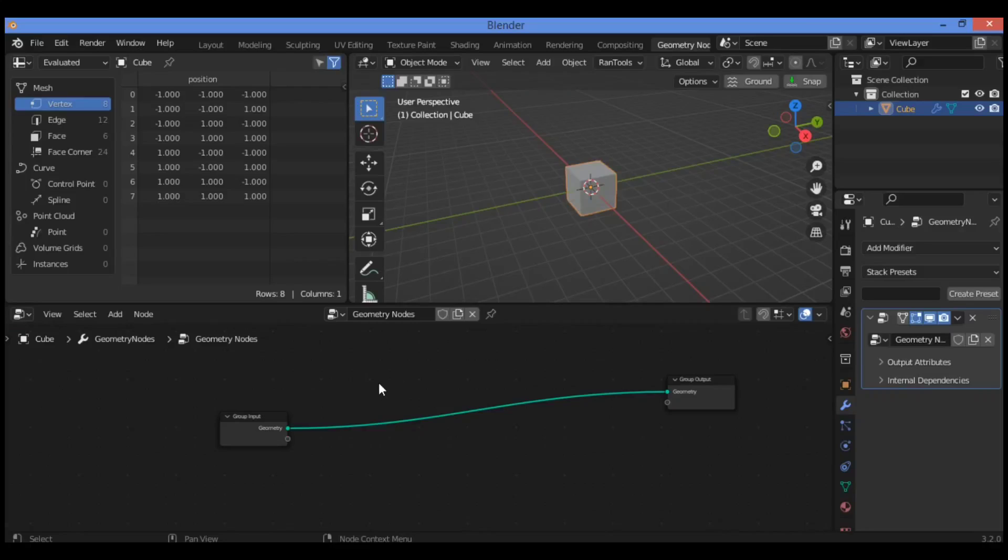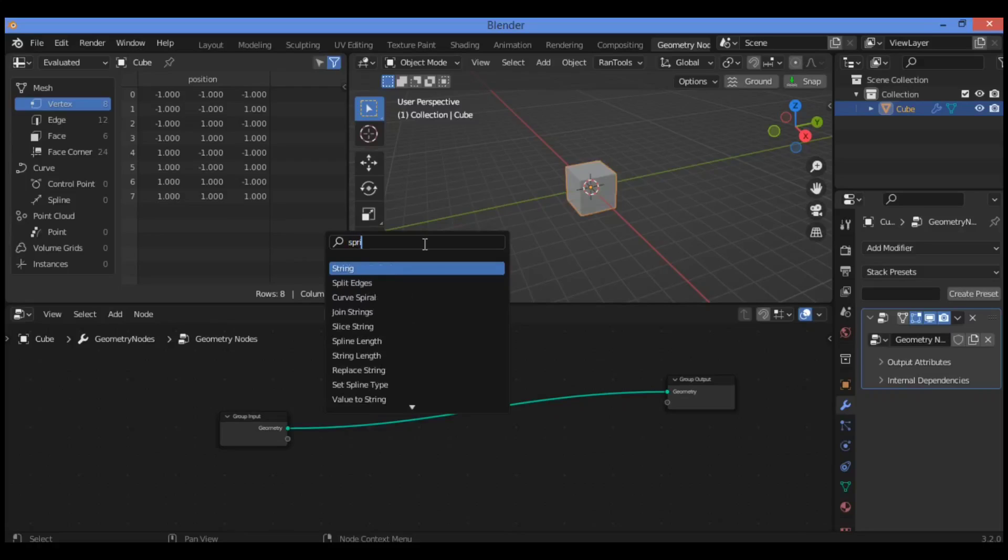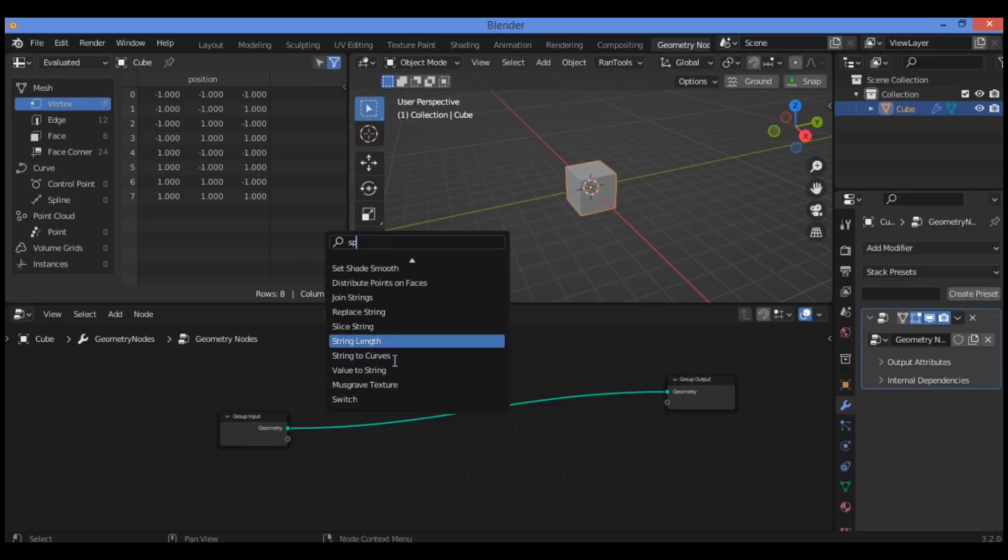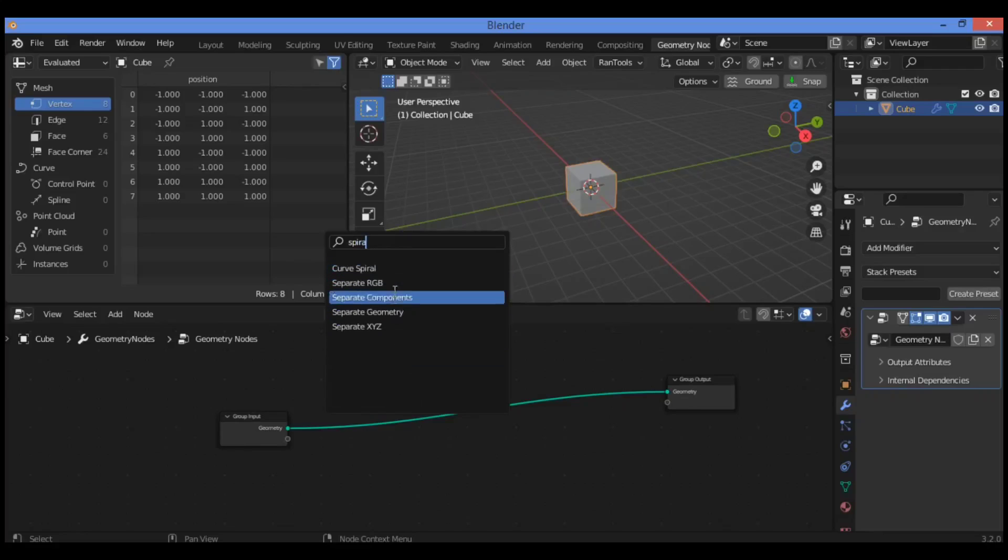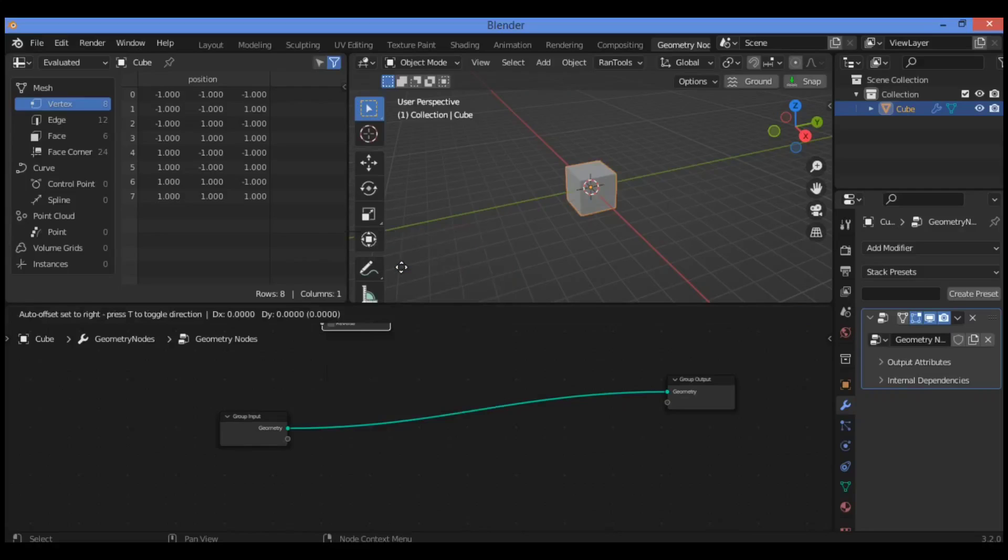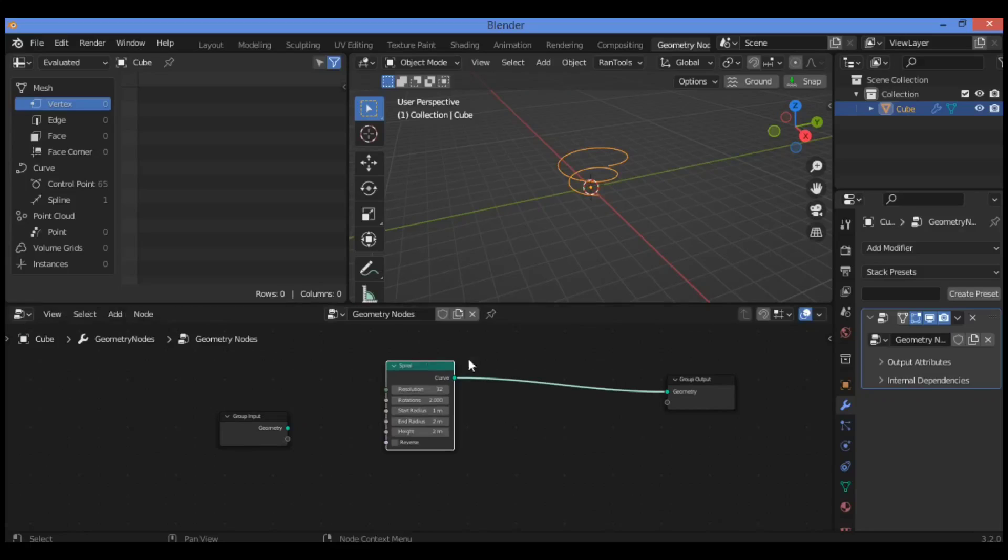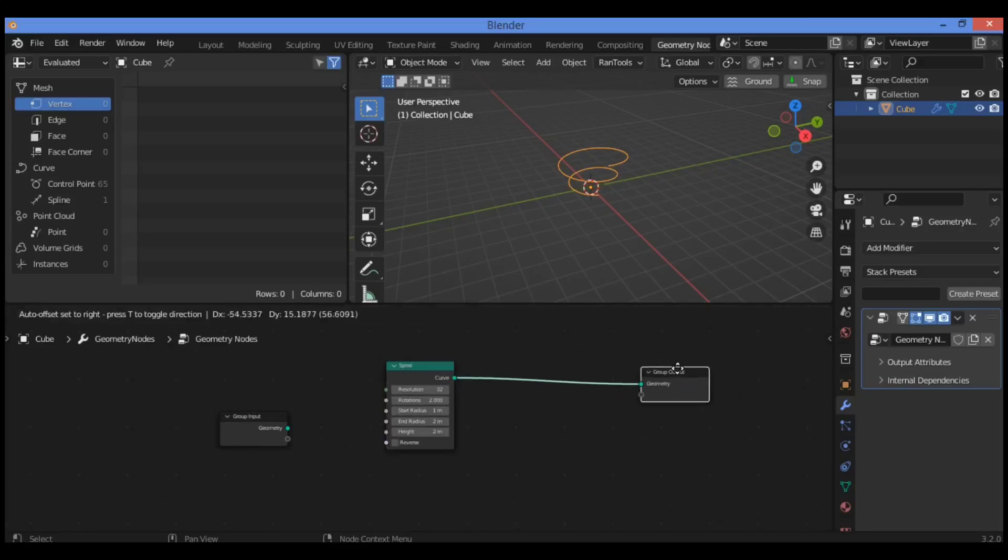Shift+A in order to search for some important nodes. The first node is a spiral node, so let's type 'spiral'. Once it's added, plug it into the geometry output node.